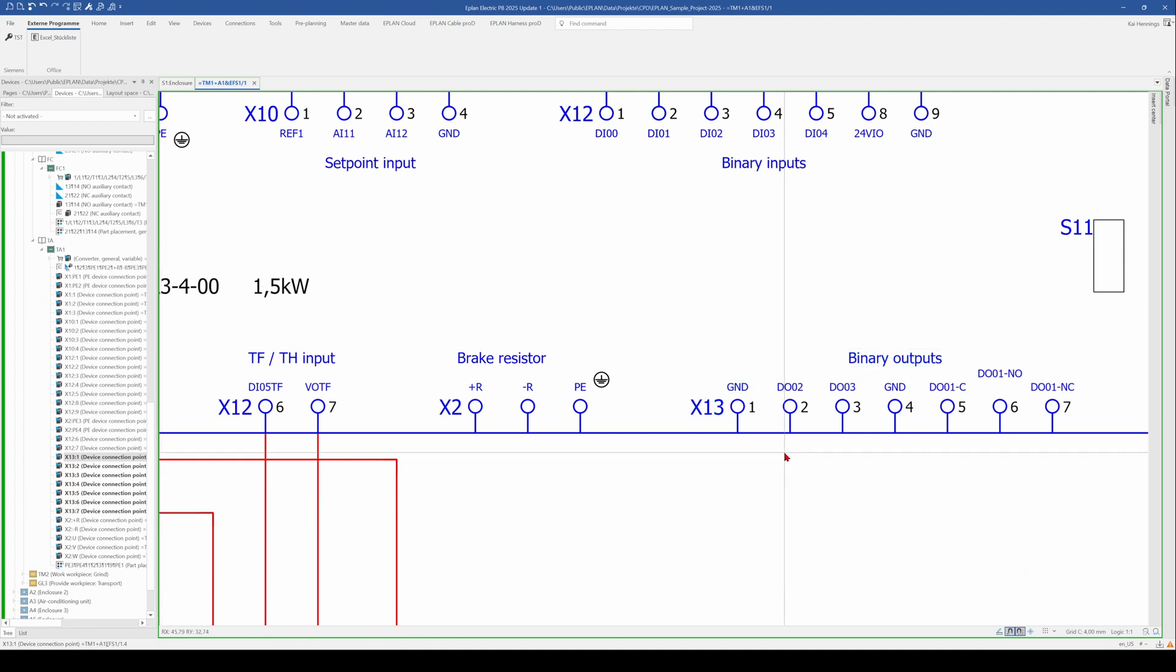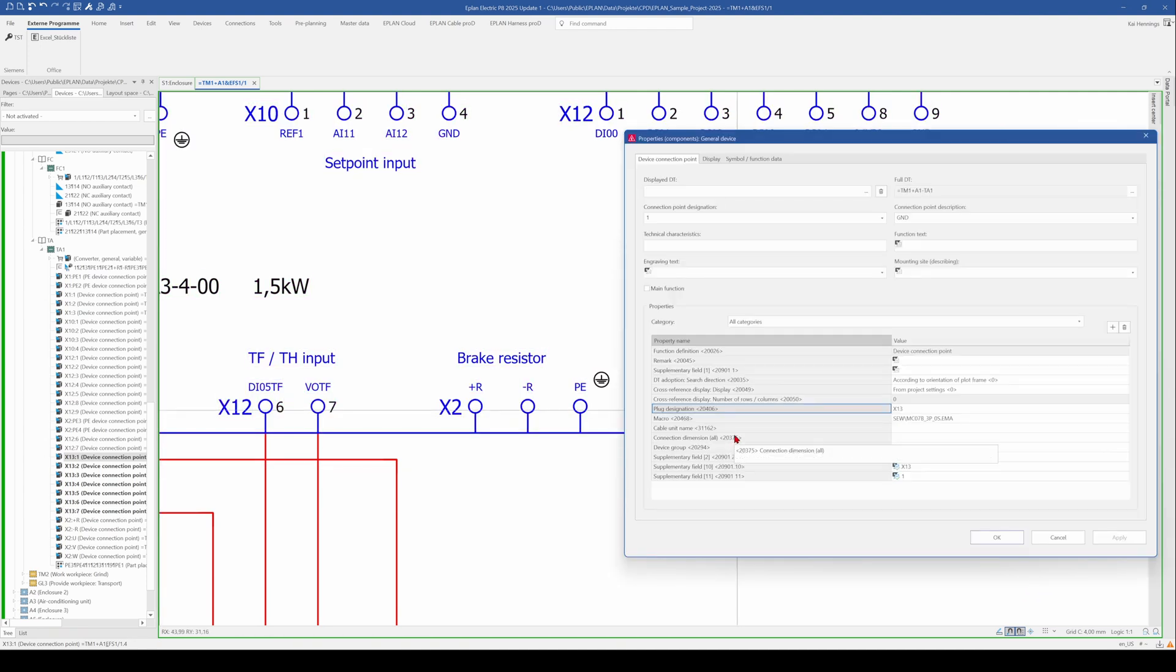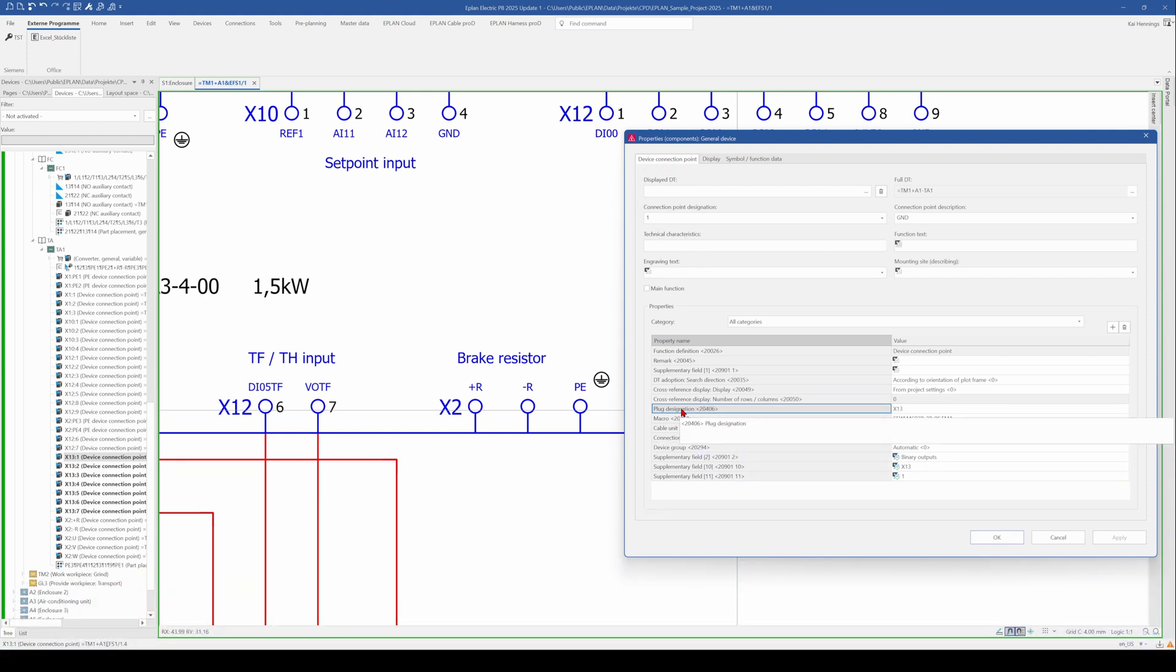What happened now when we change it here? So first of all, this is a device connection point and not a PLC device connection point. And therefore we don't have here the plug designation. The plug designation for device connection point is here. So this is something what confused people sometimes and here is X13.